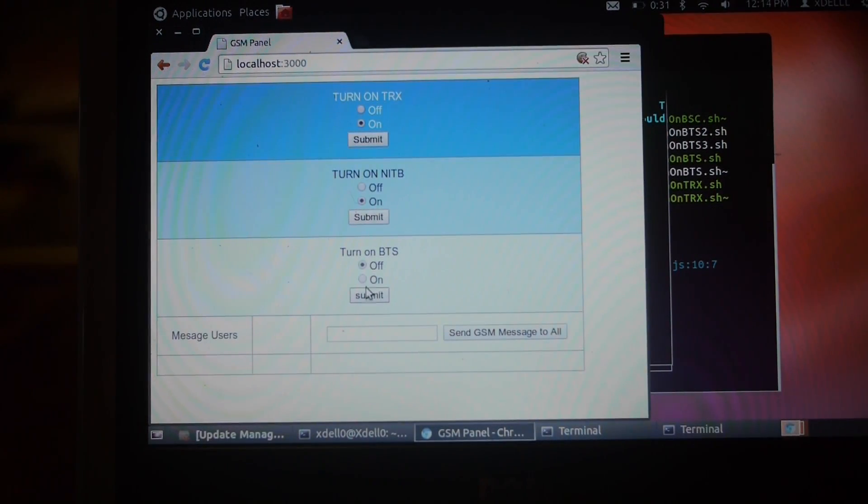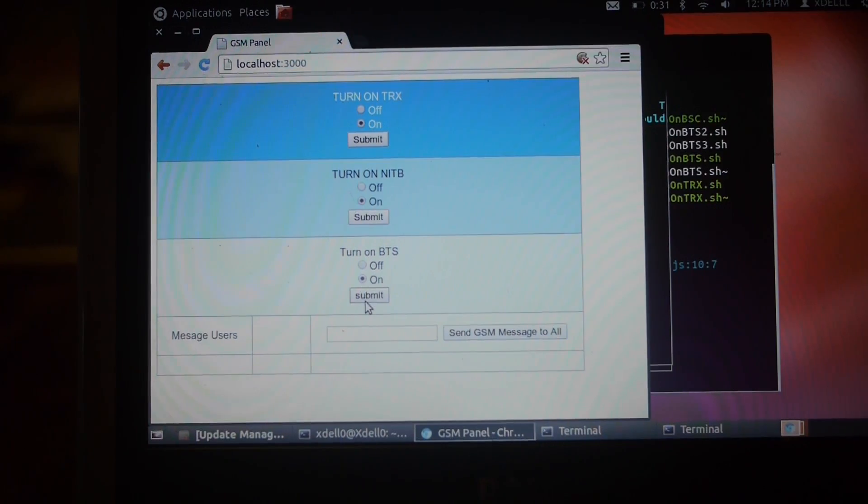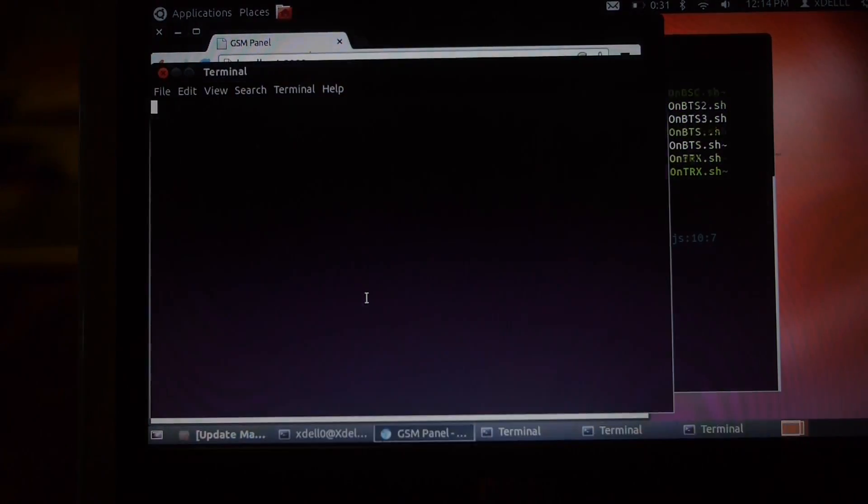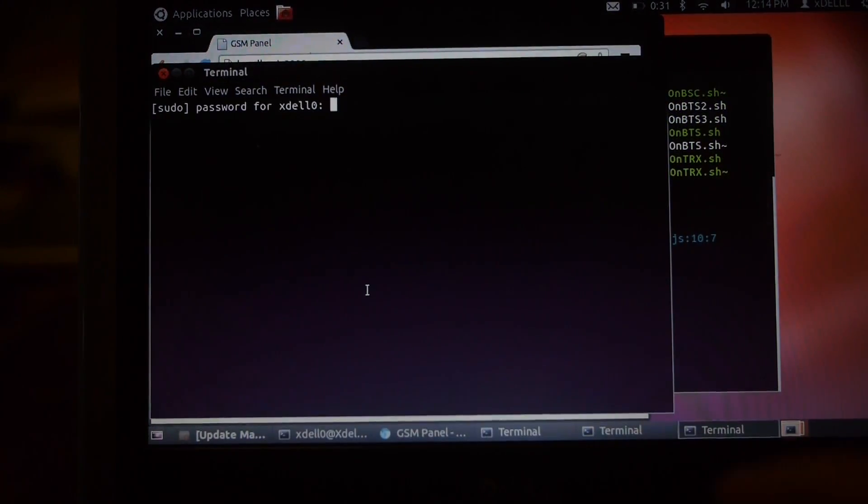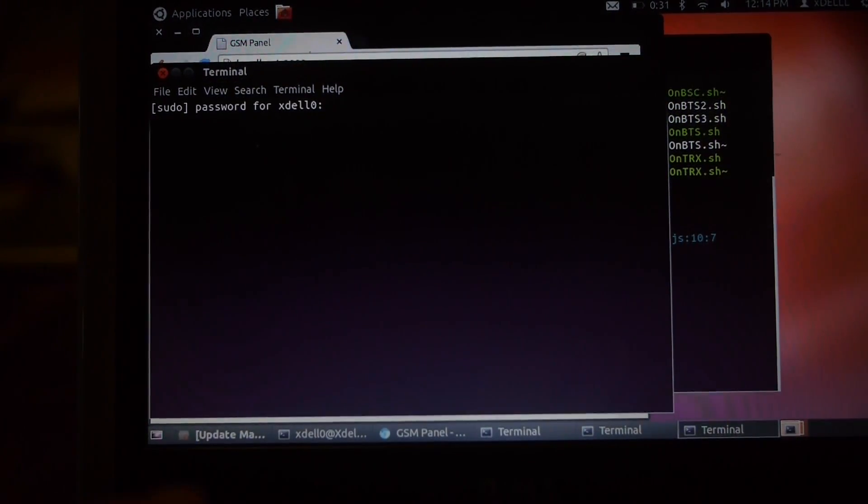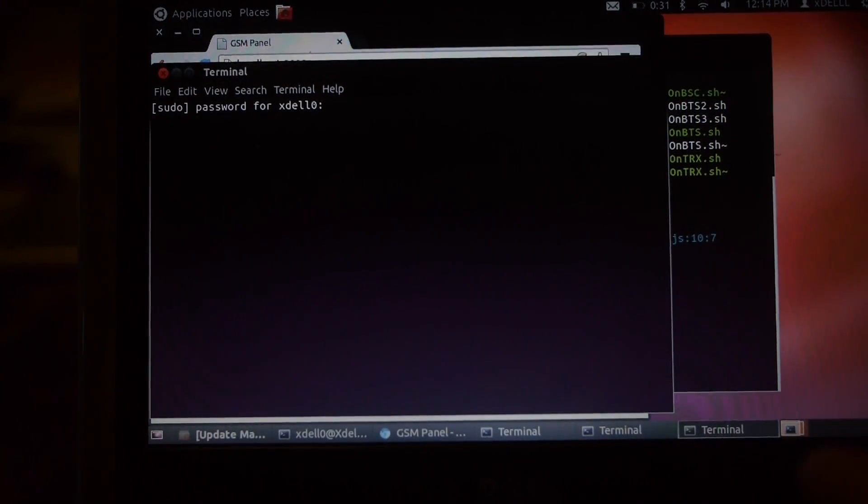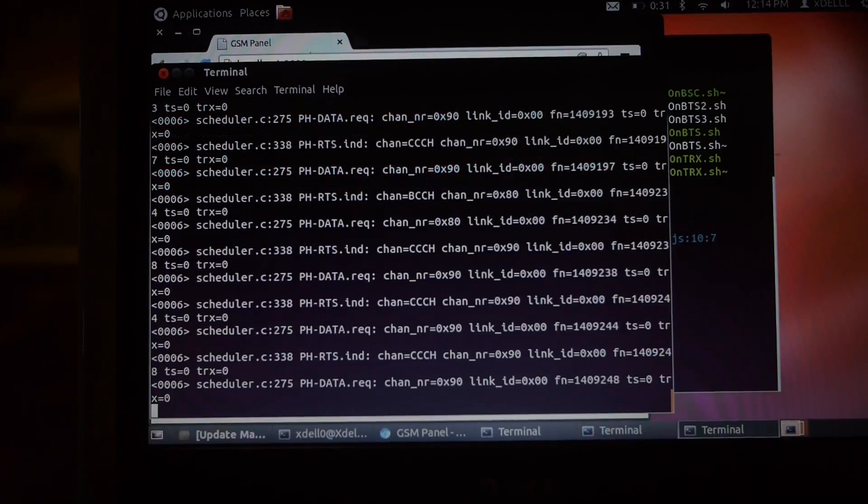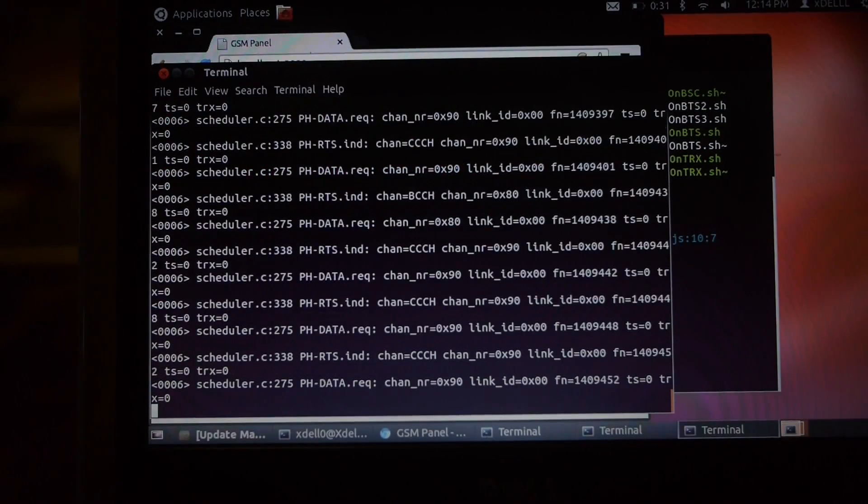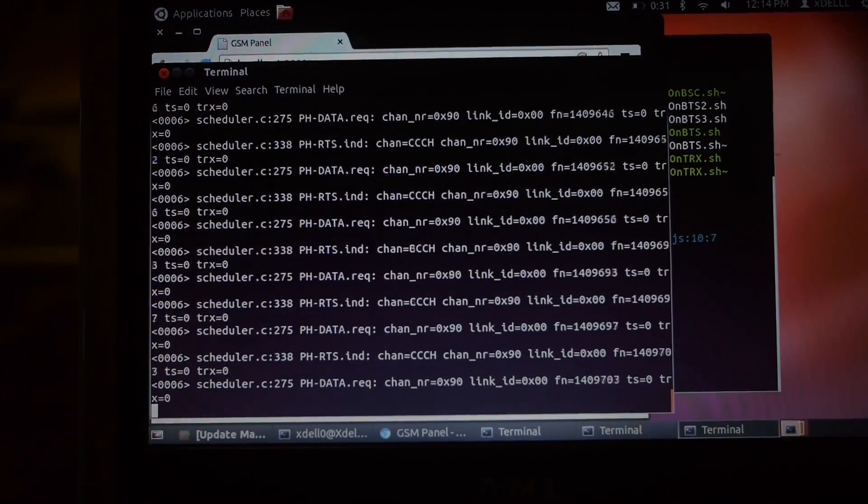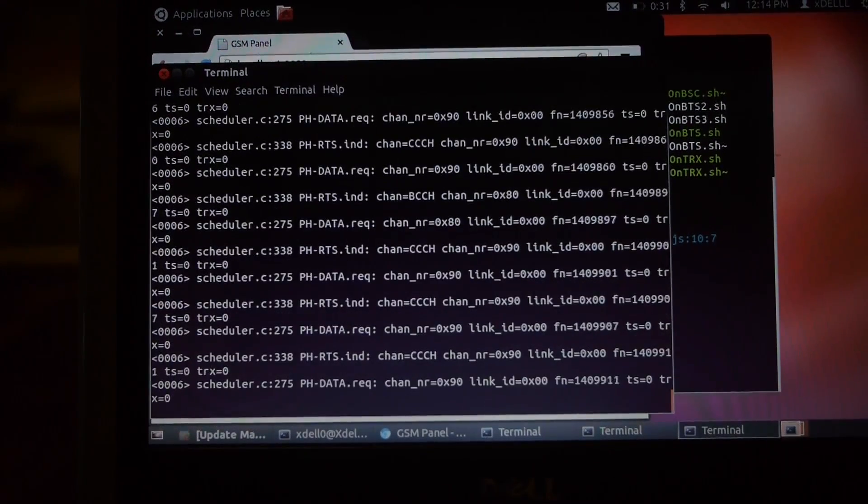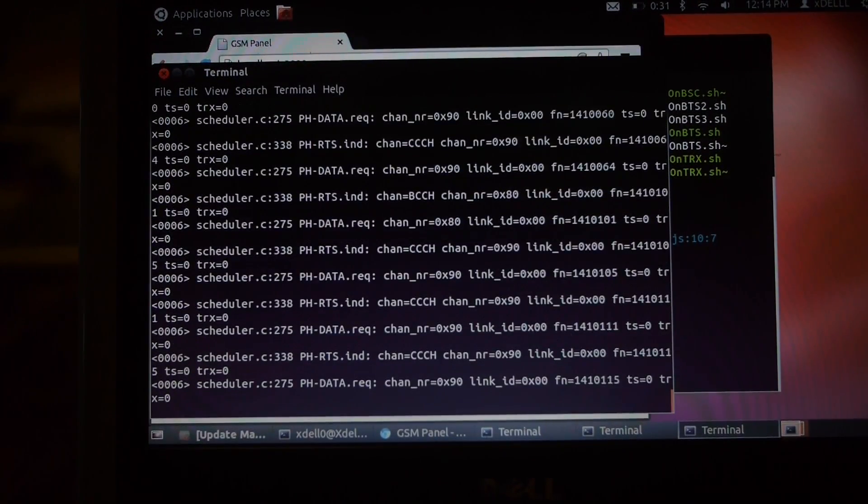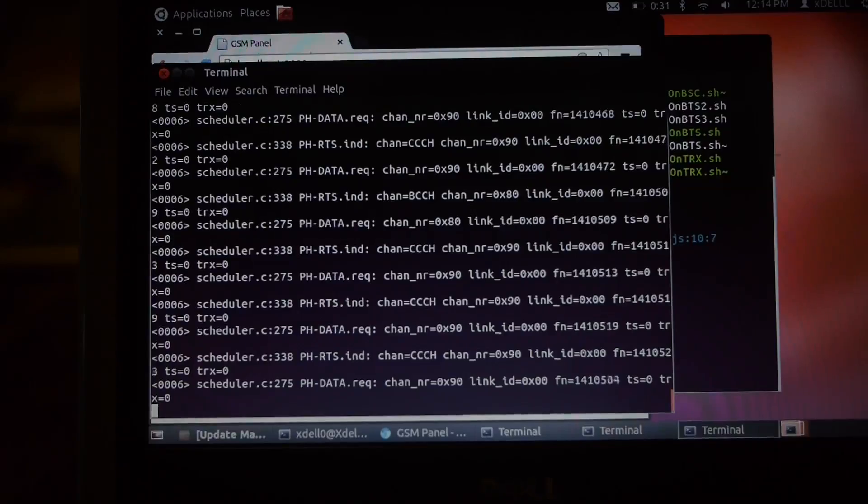Great. And here at the bottom, we now turn on the BTS. Same thing with the password. And the GSM station is now currently running and on.